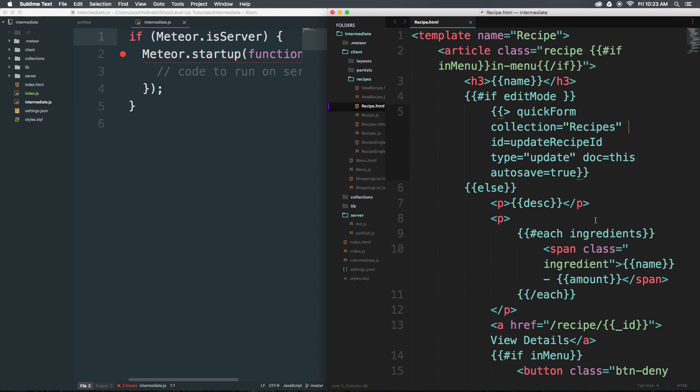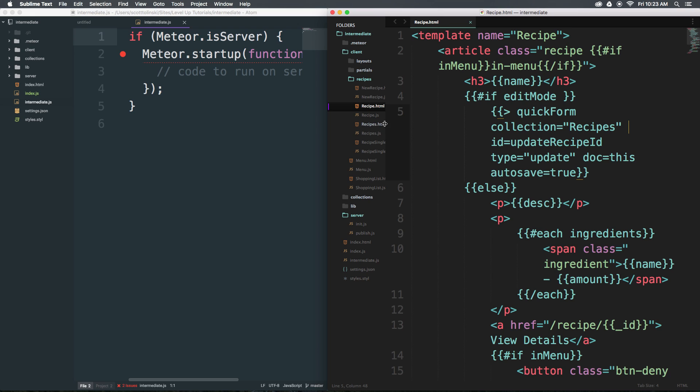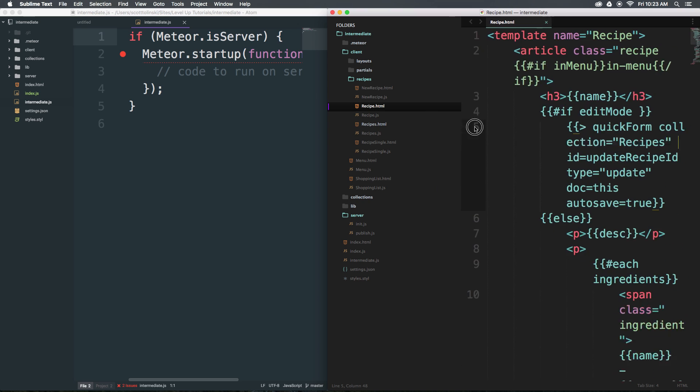This isn't going to be necessarily a review of the individual UI themes here because they both have a lot of options. This is more just going to be my general thoughts on both of these editors. I really like Sublime Text, and I really like Atom.